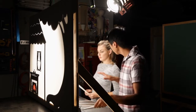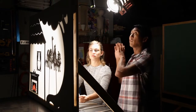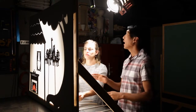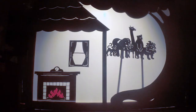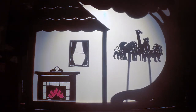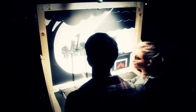First and foremost, we have a strong light source pointed at the screen. Anything in front of the light source is projected onto the screen. Anything behind the light source is hidden from view, like the puppeteers.